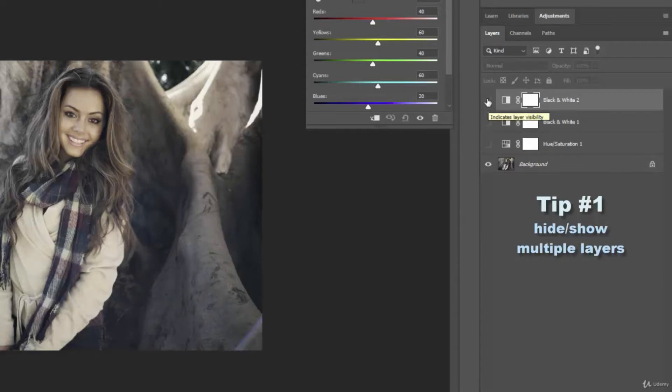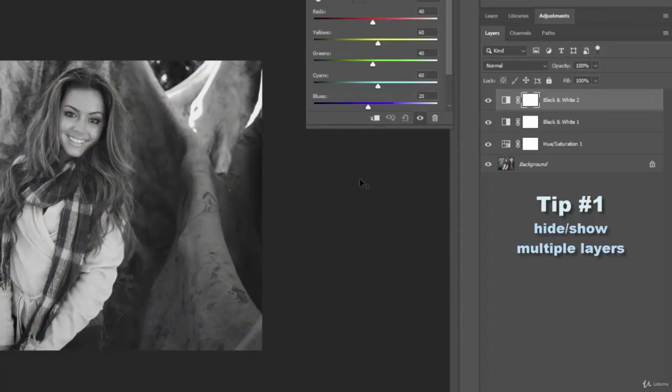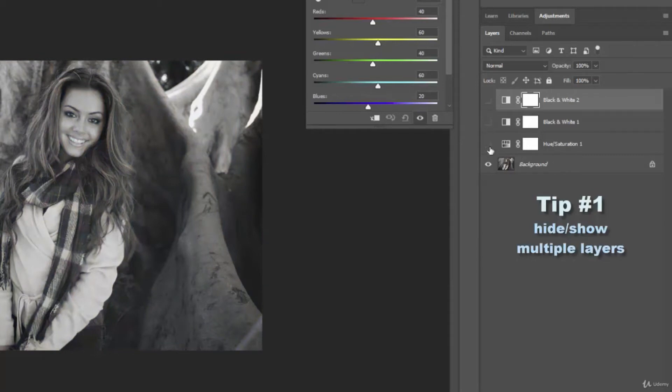And vice versa. If I want to show all these I click and drag and then when I release the mouse they're all going to be shown. And the nice thing about that is you can toggle back and forth between a bunch of layers of changes without having to go click through these and guess. So you just click and drag to toggle them on, click and drag to toggle them off.